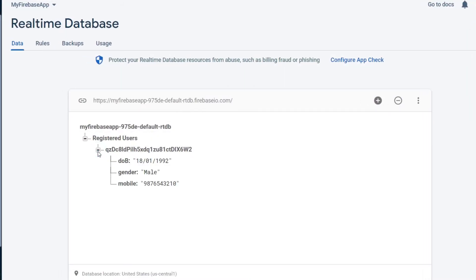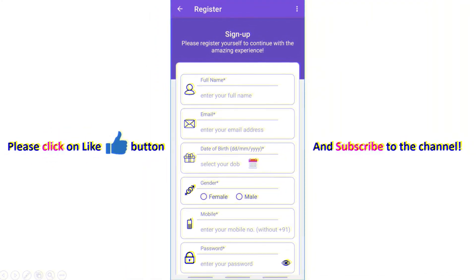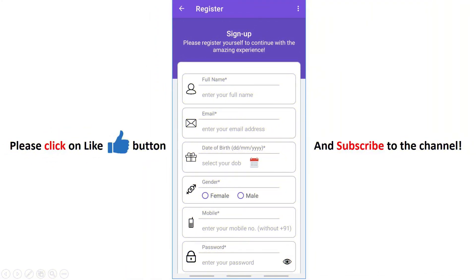That is all for this video. In the next part we are going to do the verification of the mobile number using regular expressions. Thank you.